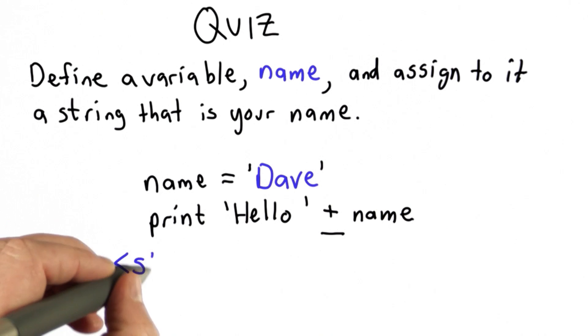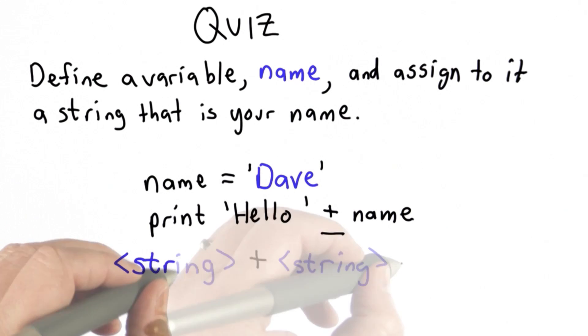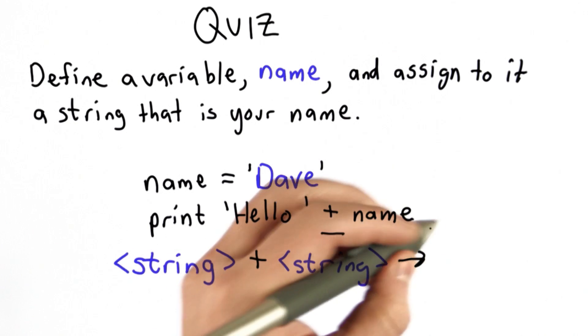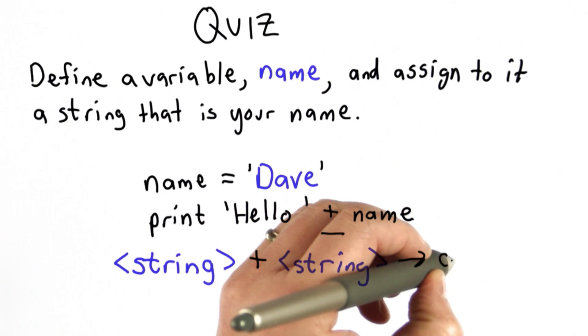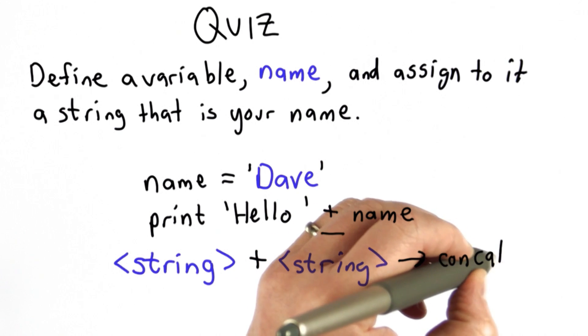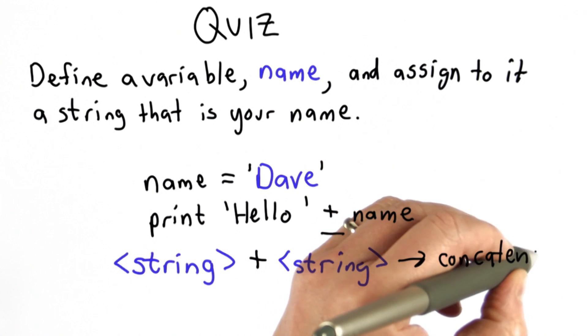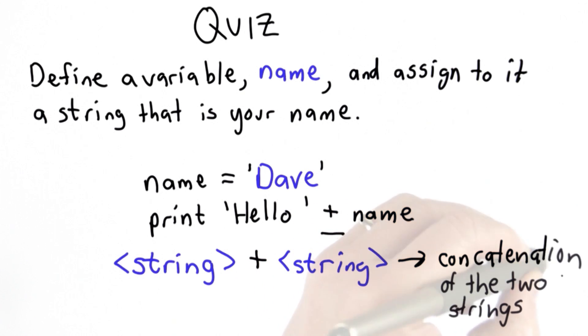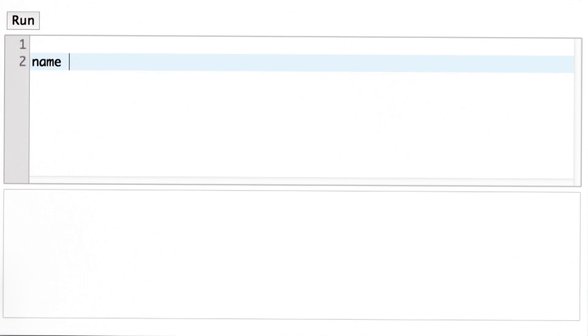We can put strings together by using the plus operator. The value of a string plus another string is the concatenation. That's a new string that's the result of pasting those two strings together. Let's try that in the Python interpreter.